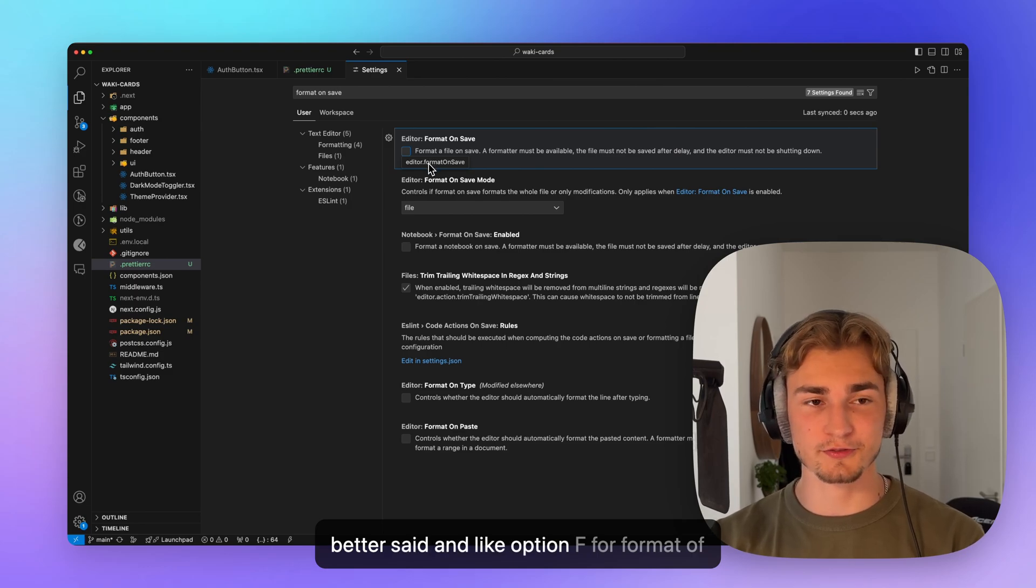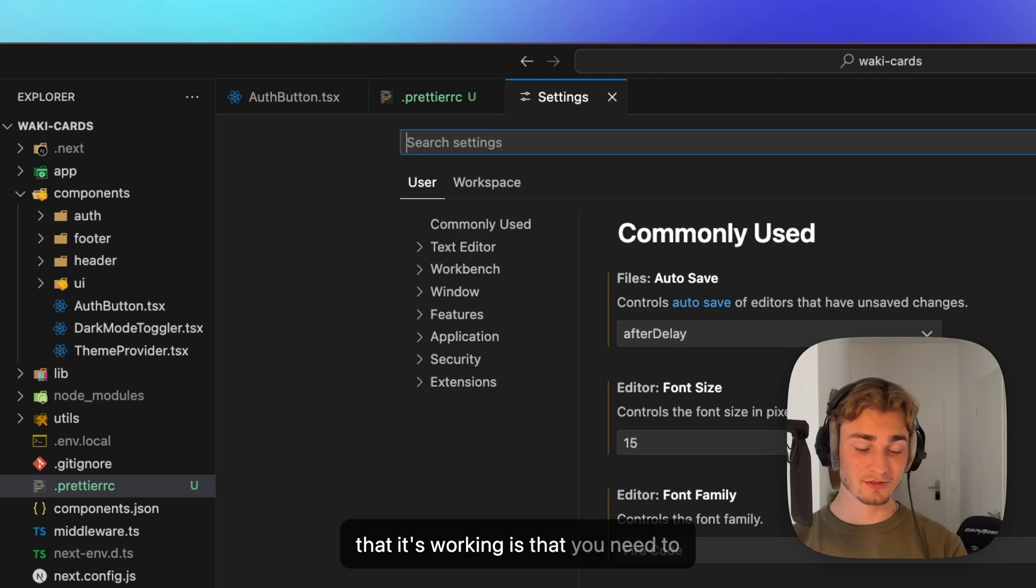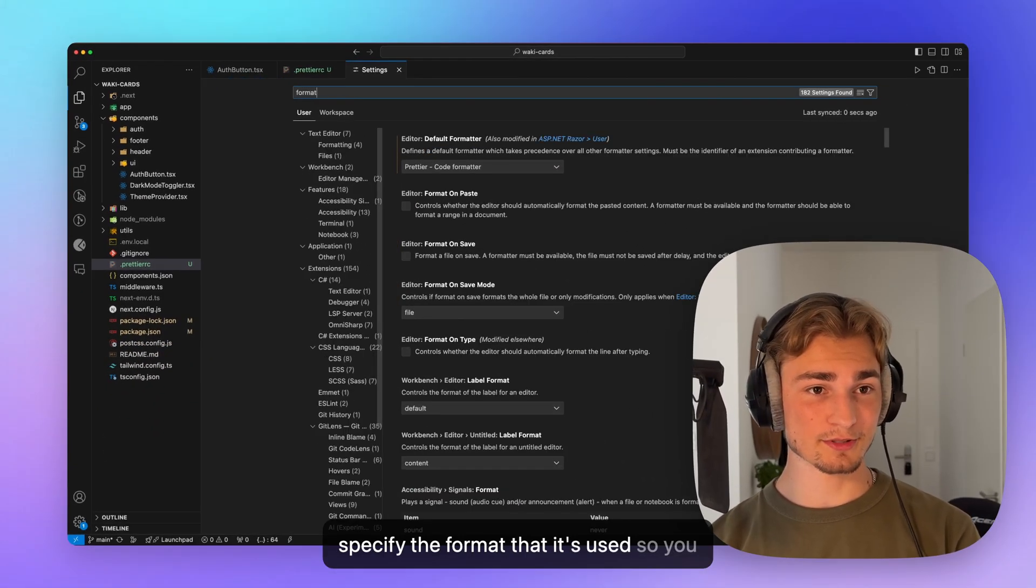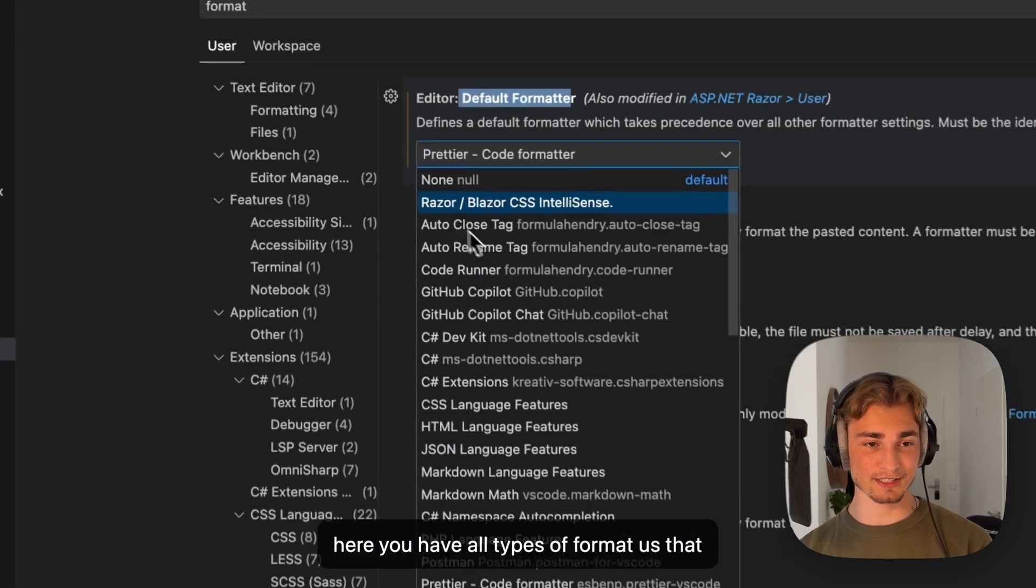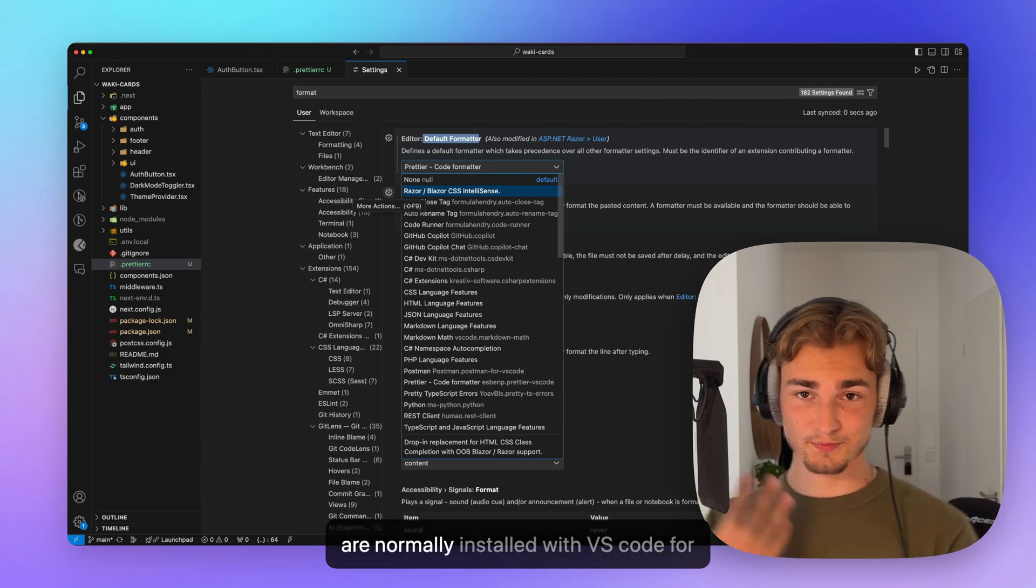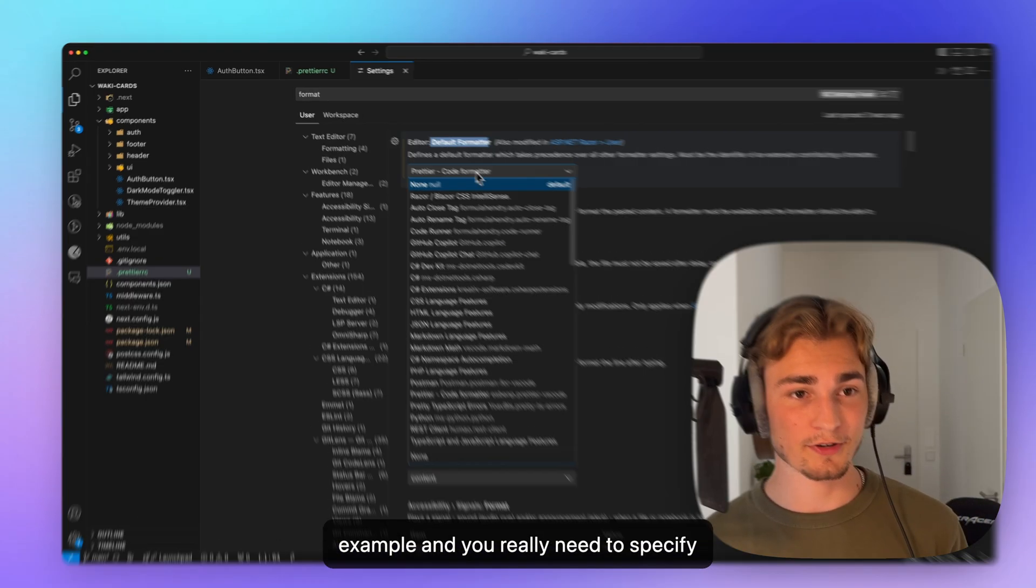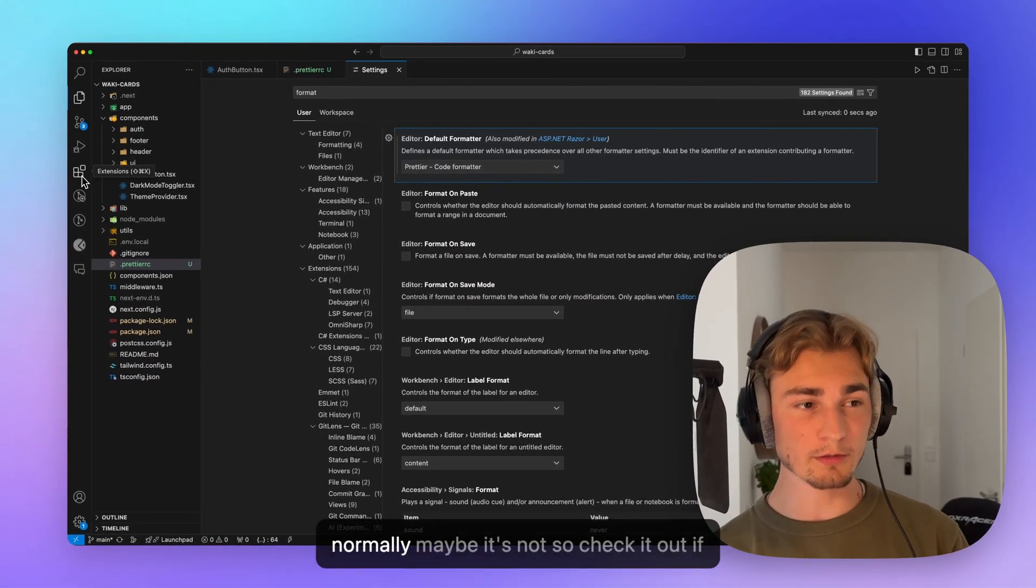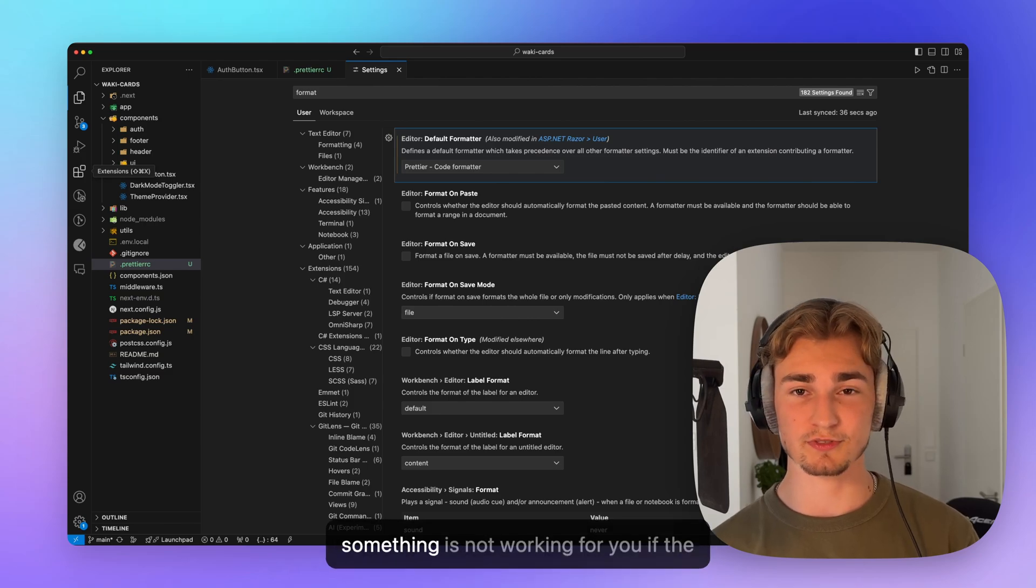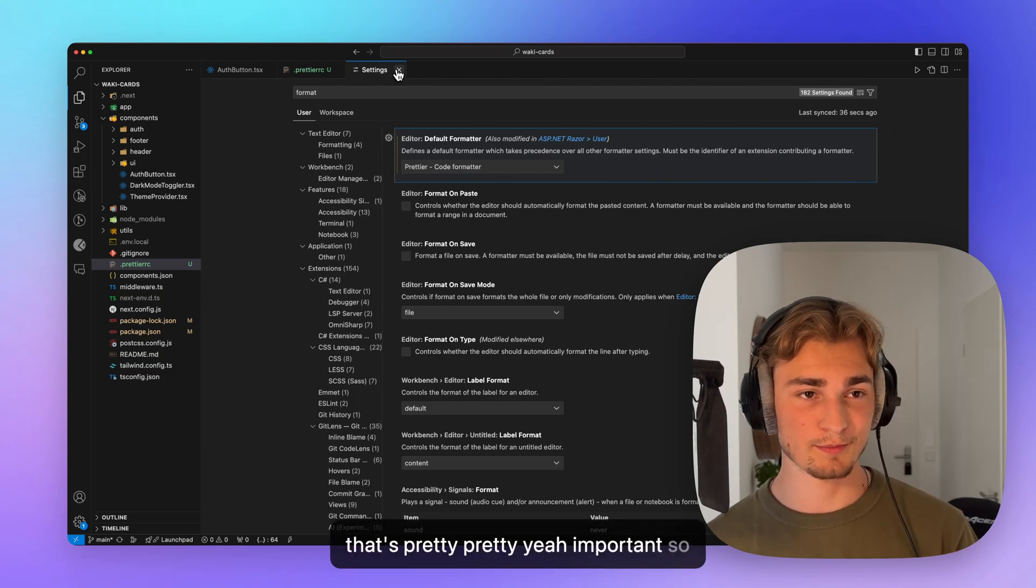And like option F, another thing you have to specify in the settings so that it's working is that you need to specify the formatter that is used. So you have the setting default formatter. So here you have all types of formatters that are coming from your extensions or that are normally installed with VS code, for example. And you really need to specify prettier here. So if you installed the plugin or the extension, I think this is done normally. Maybe it's not. So check it out. If something is not working for you, if the default formatter is set to prettier, that's pretty important.